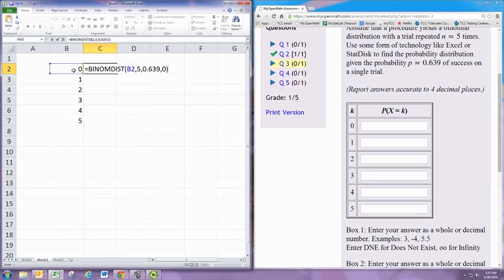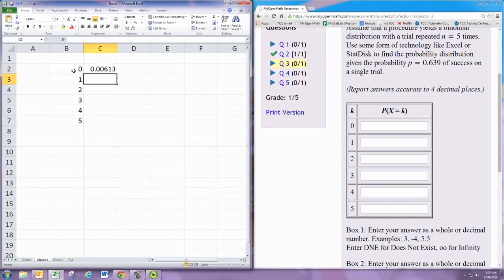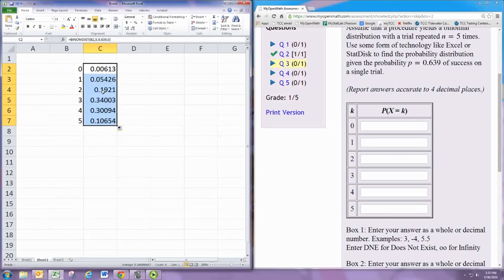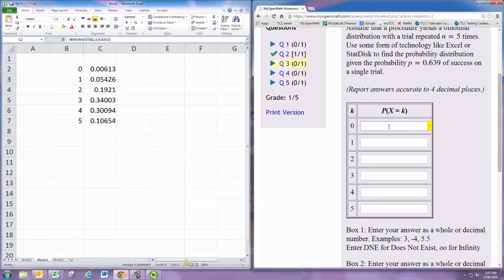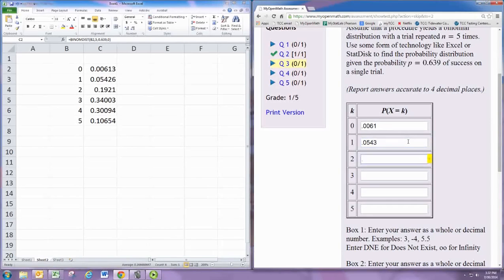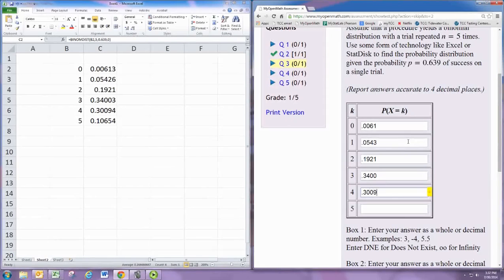So this will find the probability that you do 5 trials and you get exactly 0 successes. Now we can just copy this down and it will automatically fill in the other values. To 4 decimal places our answers are 0.0061, 0.0543, 0.1921, 0.3400, 0.30109, 0.1065.